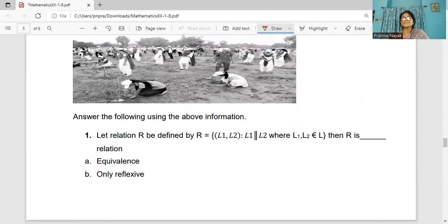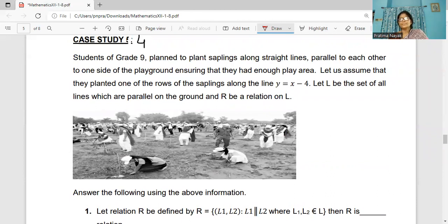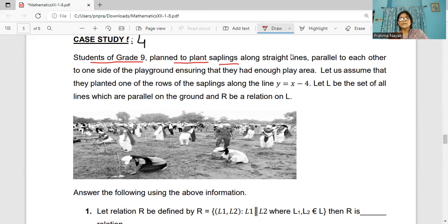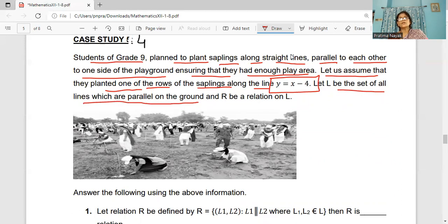Case Study 4. Students of grade 9 plan to plant saplings along straight lines parallel to each other on one side of the playground, ensuring they have enough play area. They planted one row along the line y = x − 4. Let L be the set of all lines on the ground, and R be the relation defined on the set of lines. Answer the following questions.